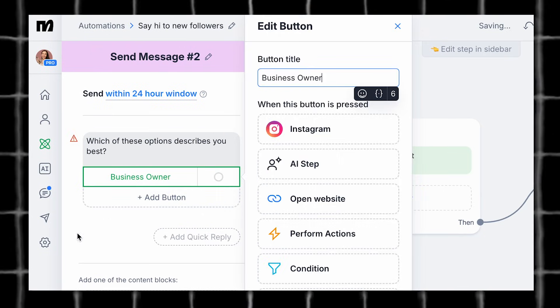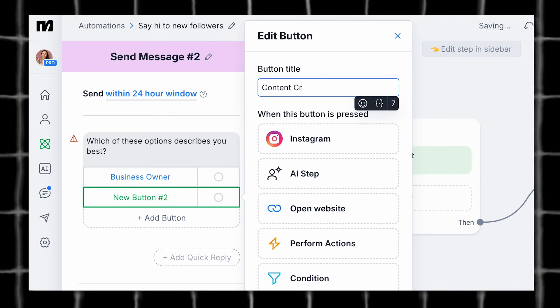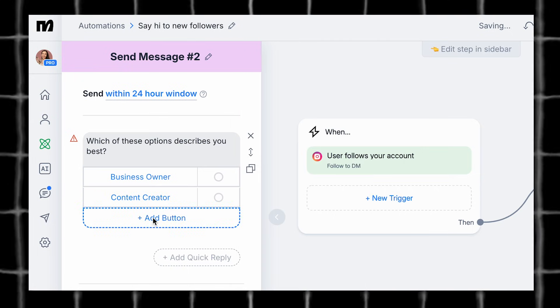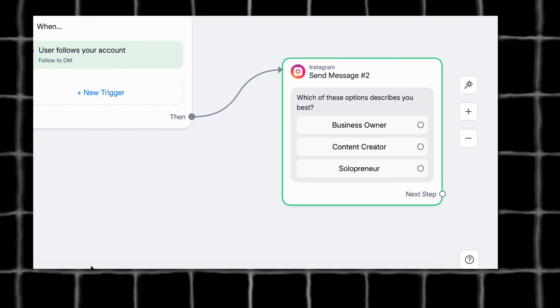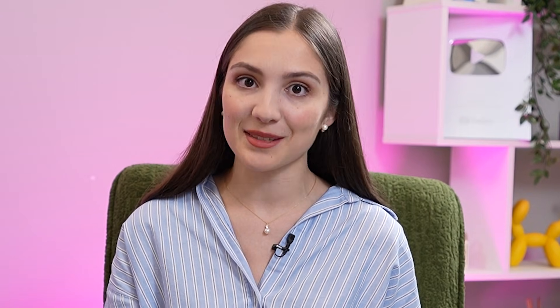You can even create a poll by using the flow builder option inside of ManyChat. Maybe ask which of these options describes you best, and then include three different buttons they can click to describe themselves. This helps you get to know your audience better so you can continue the conversation or even create content based on what they answer. With both of these examples, you can jump in and continue building that connection over DMs.